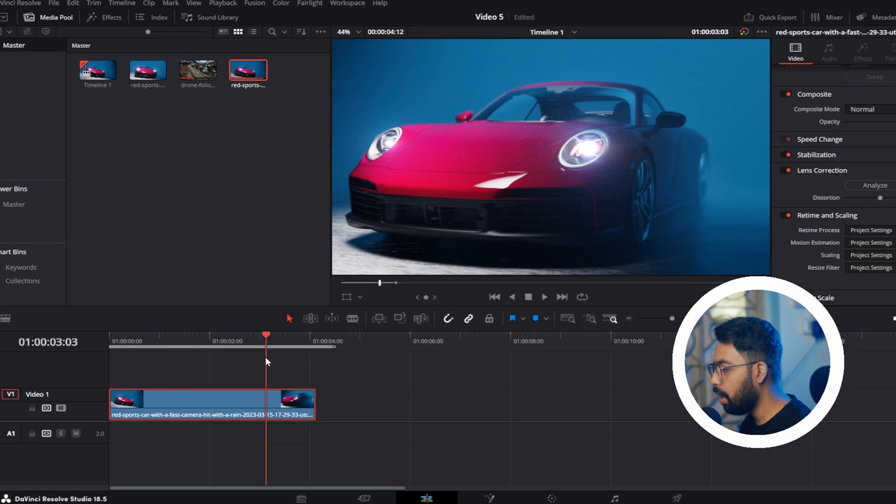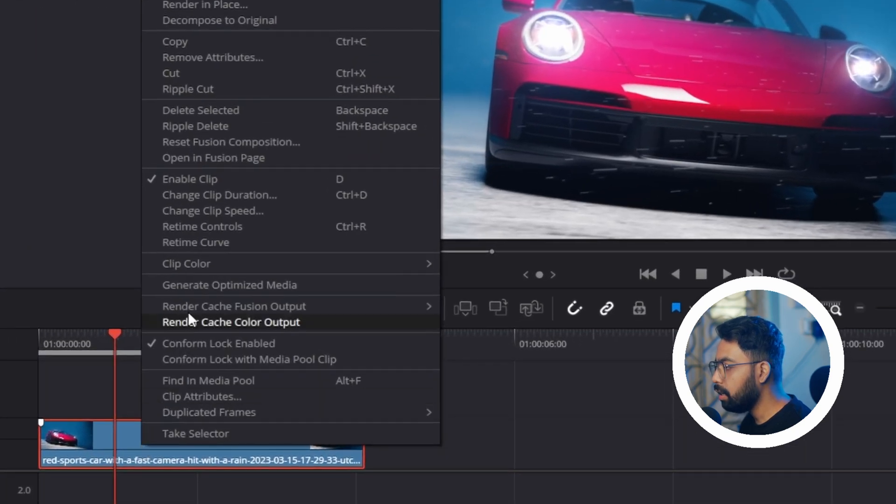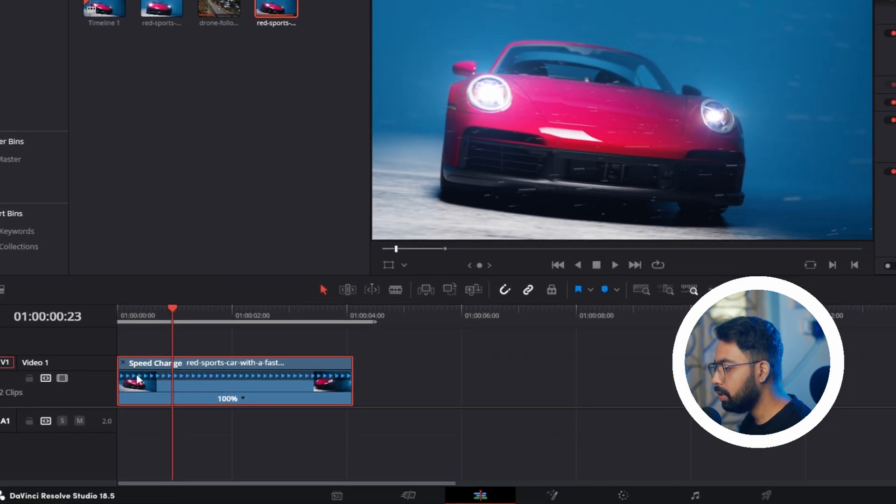Now right-click and go to Retime Control, or you can click Ctrl+R. You can see this line.